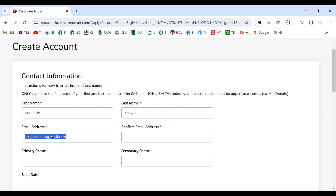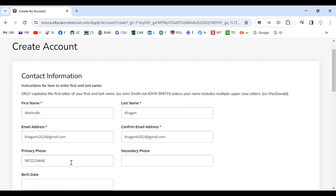Now confirm the email address. You can just copy and paste if you want to avoid hassle. Now primary phone number, your phone number, for example this is your phone number. It is not mandatory though, so if you want to continue that is better.